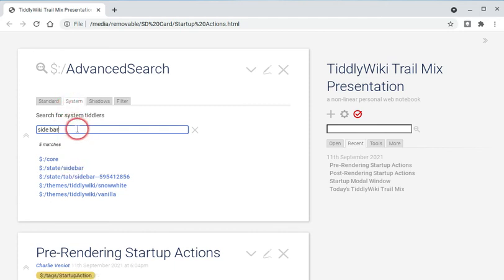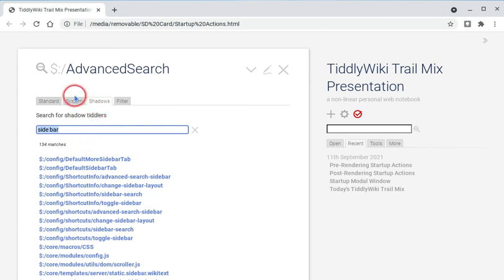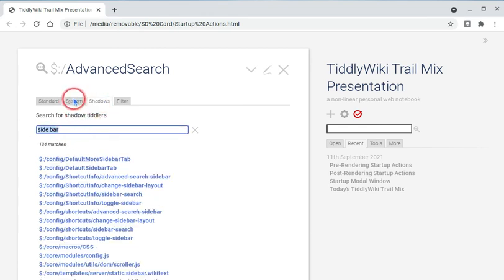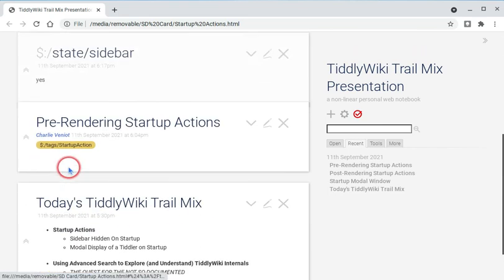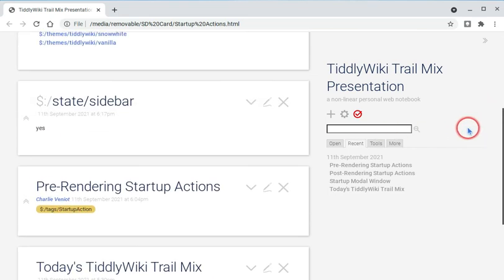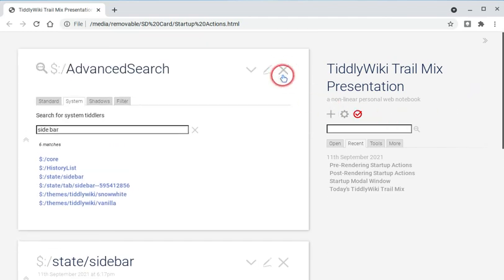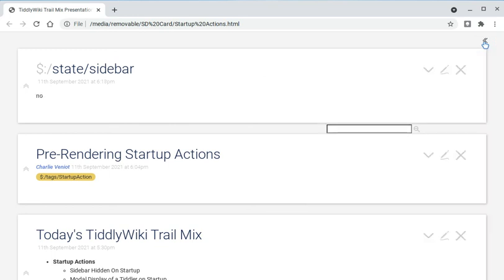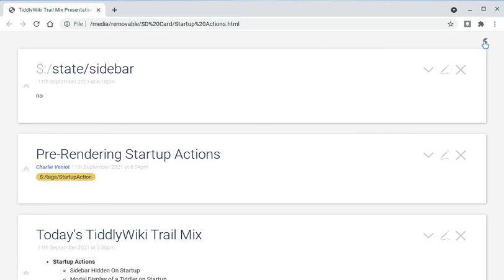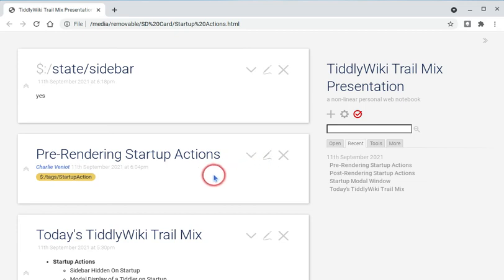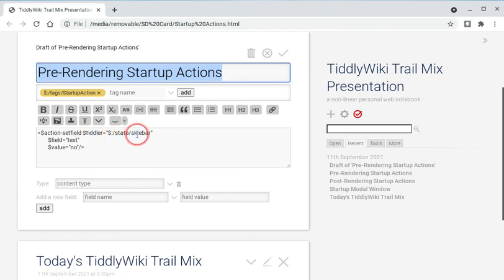Actually, I had used the search under the shadows tab at first. But if you can't find something here, take a peek over at shadows. In this case, I did find it. So, I took a look at it, and I saw, okay, it says yes. So, then I started playing with the sidebar and just seeing what happens. And that's when I noticed that, hey, look, it says yes when it's visible. It says no when it's not. And using that bit of information and reading the documentation about how action set field works, I decided that's where I'm going to set this tiddler's text to no.